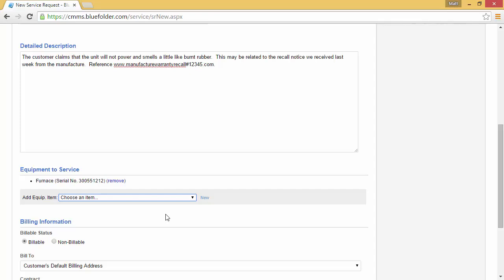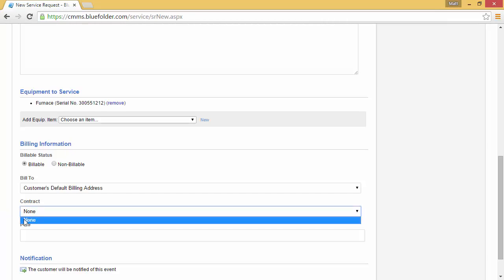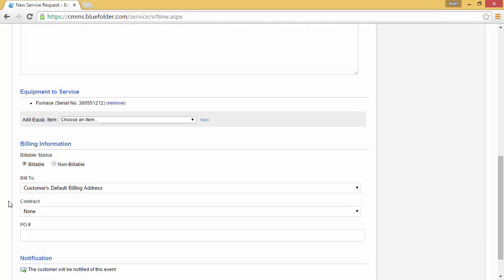Next, simply decide if it's a billable work order, a not billable work order, or should we apply it to a contract. By default, all work orders will be billed to the customer's default billing address.